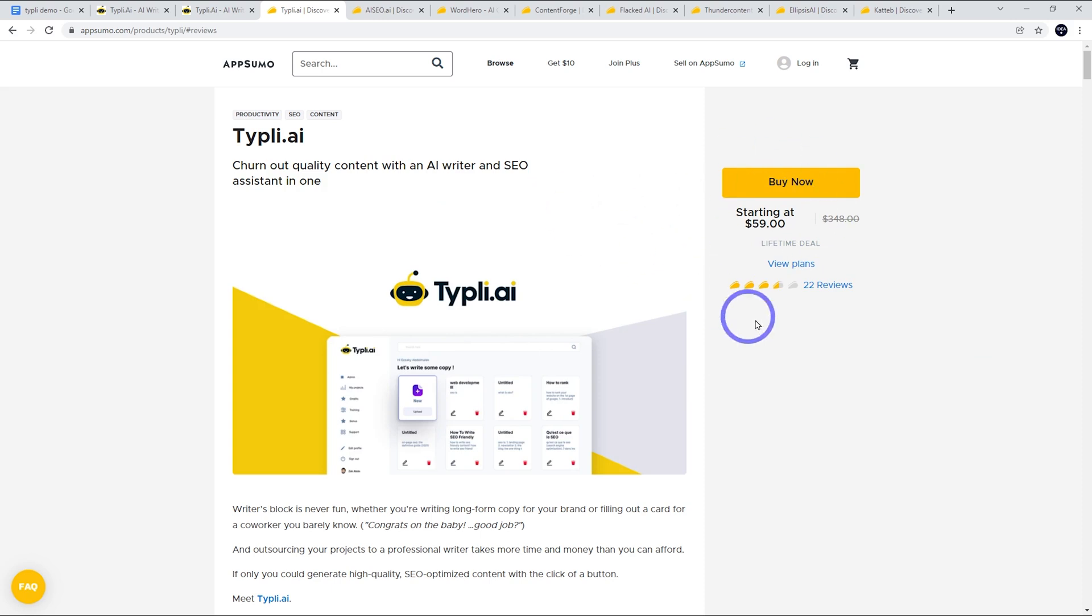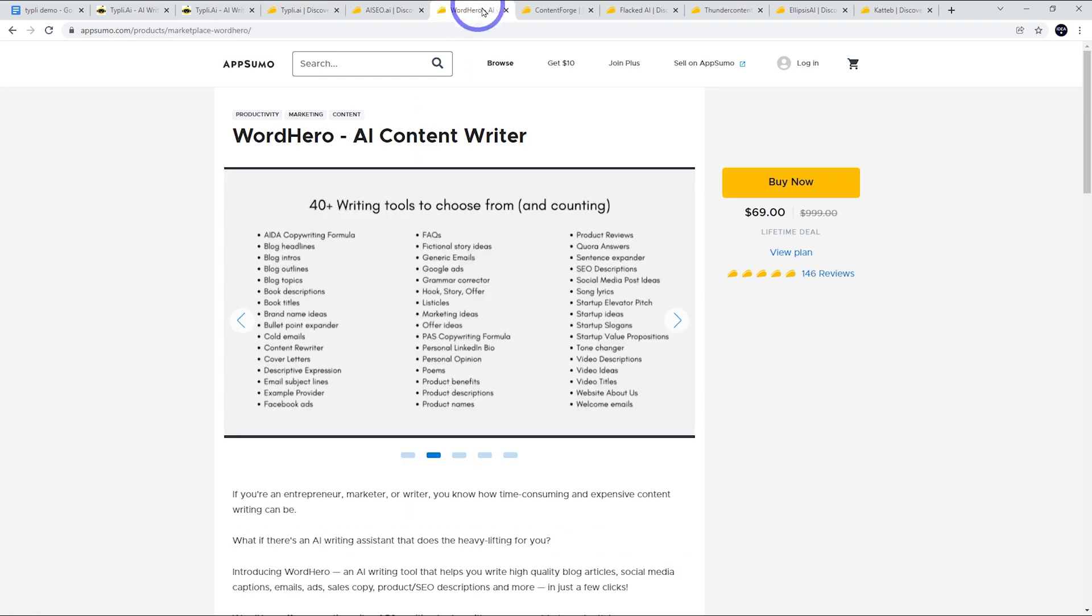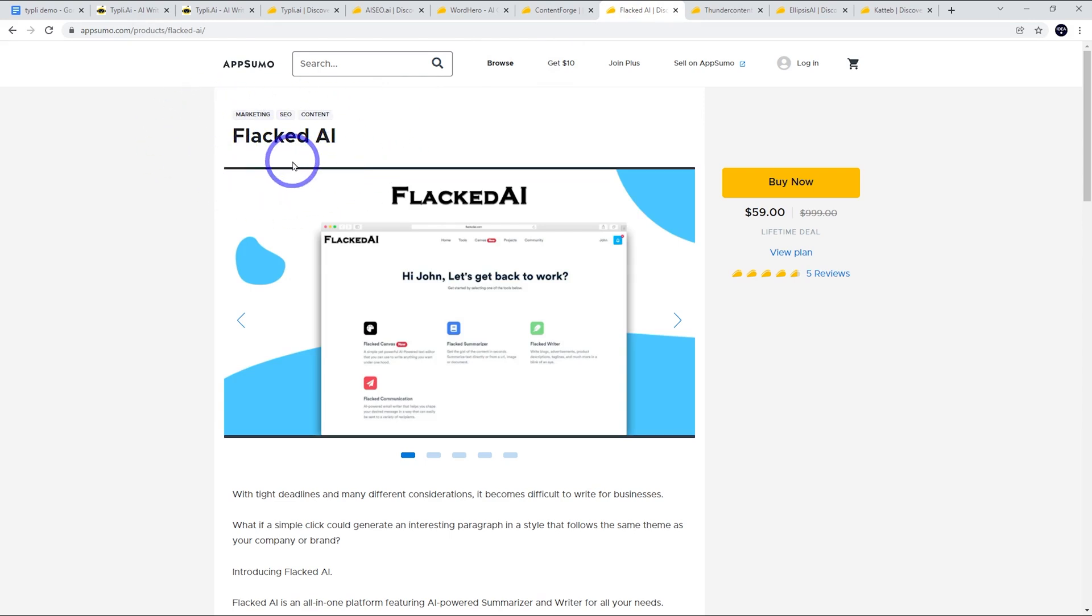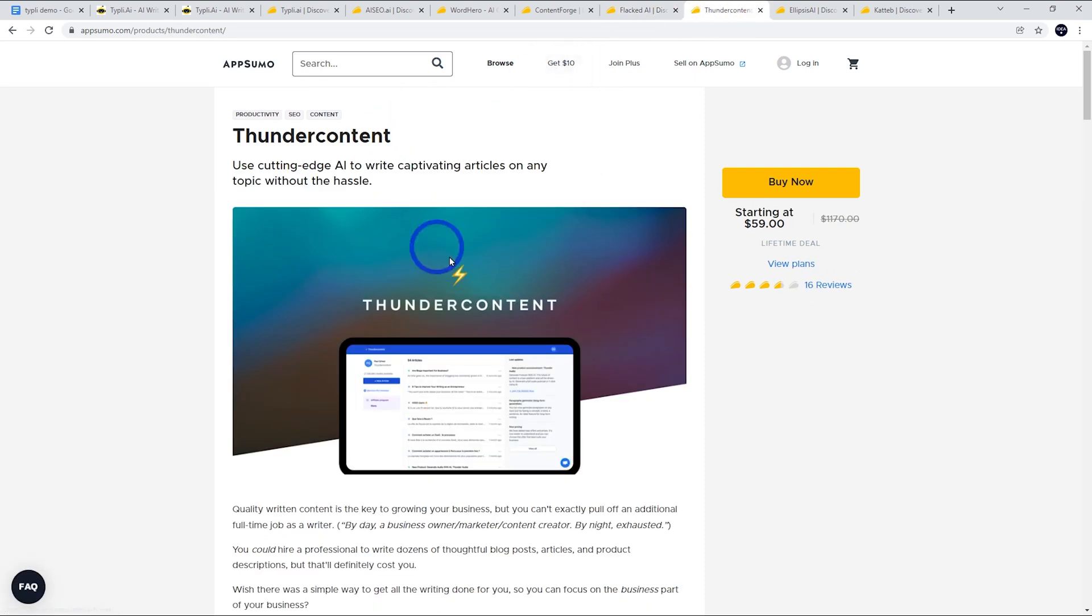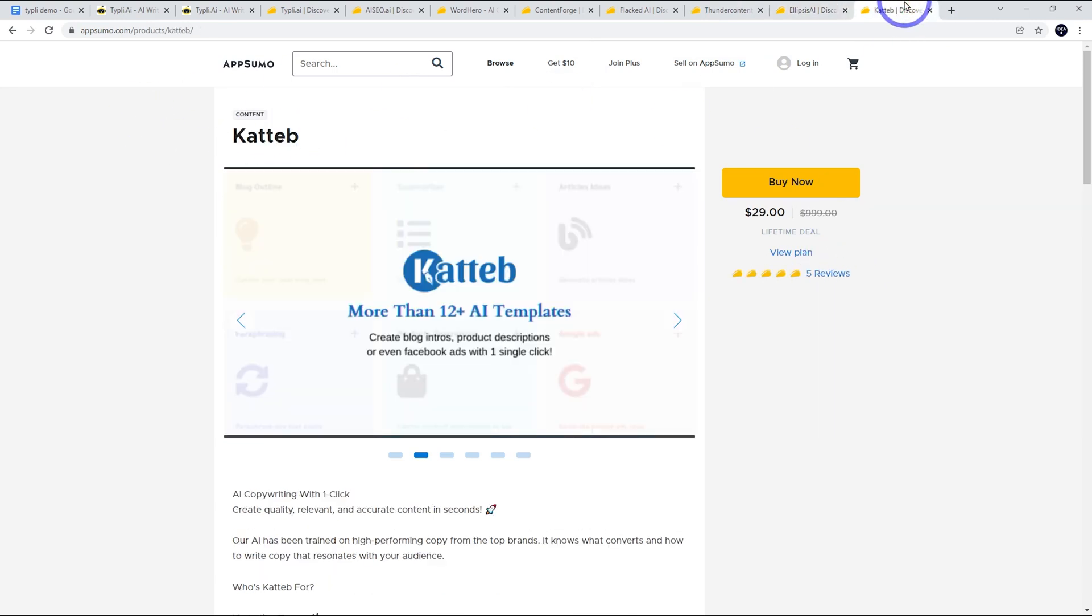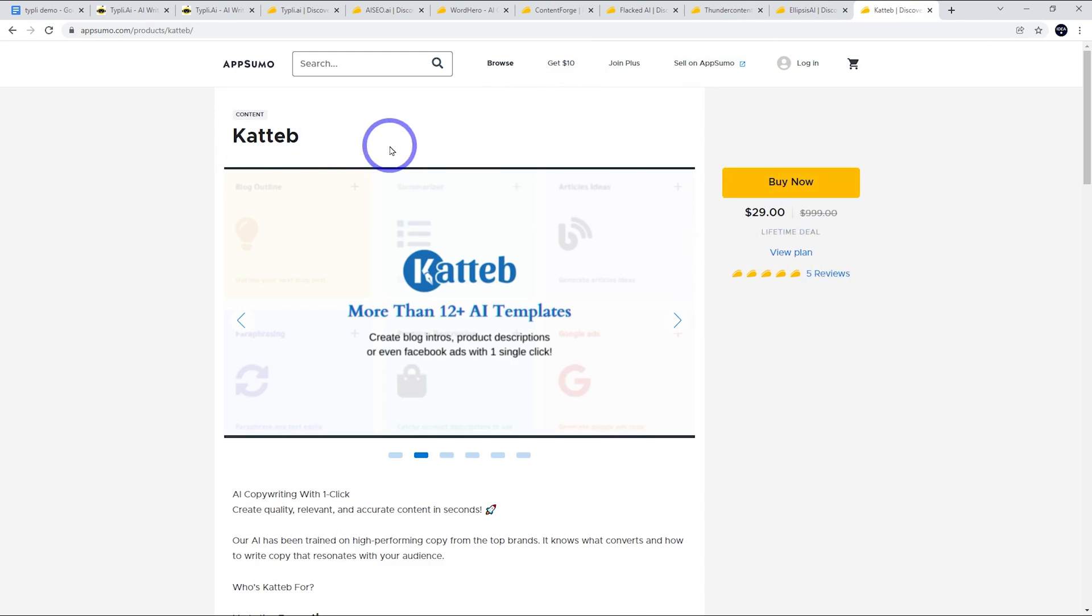You can go ahead and try the free trial as well. You can write about 800 words on the free trial if you want to test it out, but there's plenty of other ones that I'll put in the description. I'm going to look at Word Hero, Content Forge, Flacked AI. They reached out to me and said they've got a big update coming in a couple of weeks. So stay tuned for Flacked AI and hit subscribe if you haven't already. There's Thunder Content, Ellipsis, and Kateb. I'm keen to try Kateb out next - it's only $29 with full marks so far. Let me know how you're going with your AI writing experience in the comments. Thanks for watching, I'll see you next time.